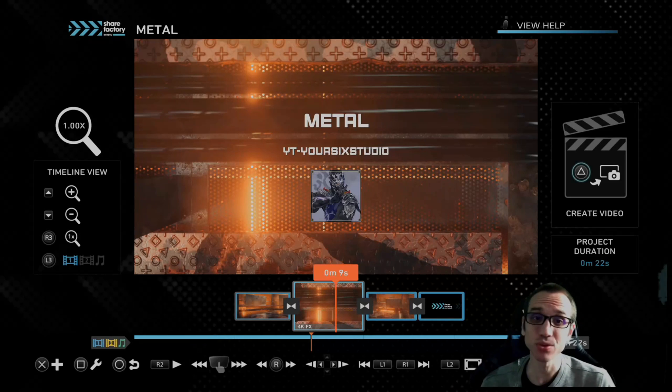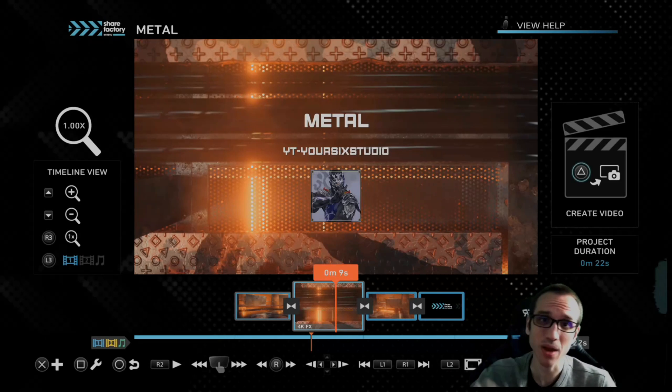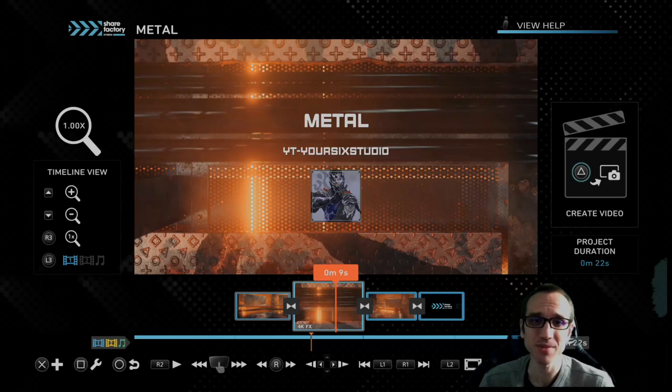If this video did indeed help you guys out, go ahead and leave it a big thumbs up and subscribe to my channel down below for more tech videos related to the PlayStation 5 coming up next on Your6 Studios.